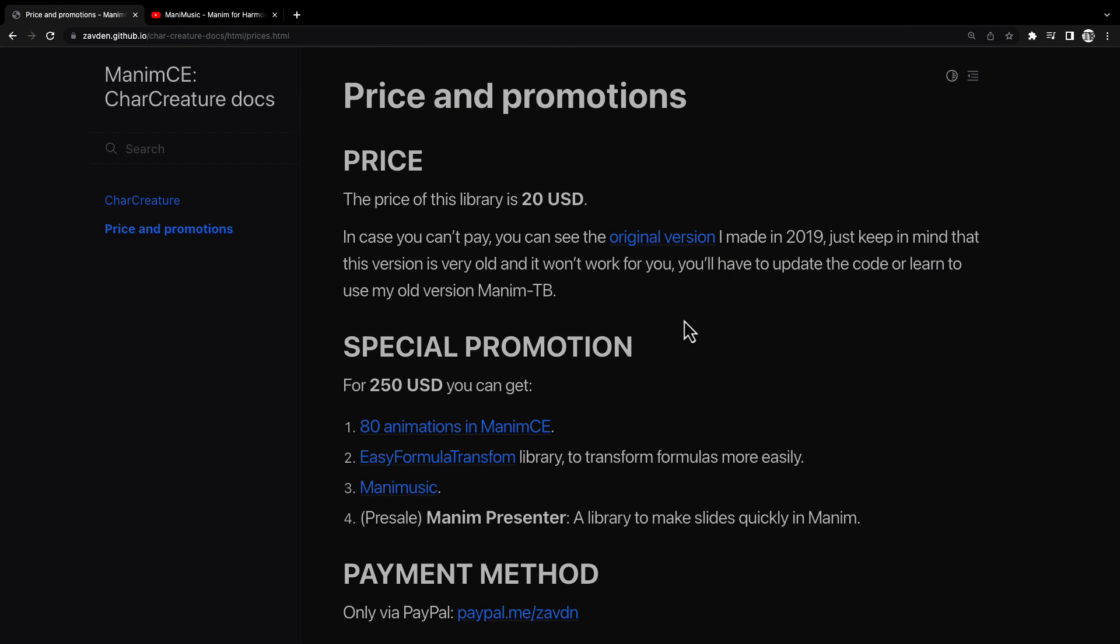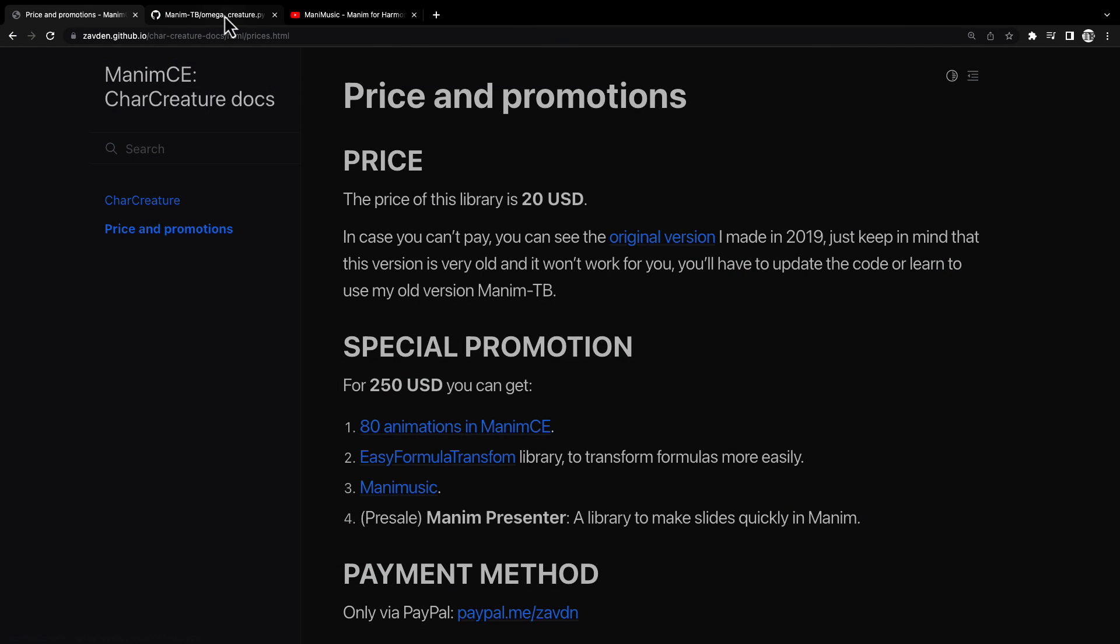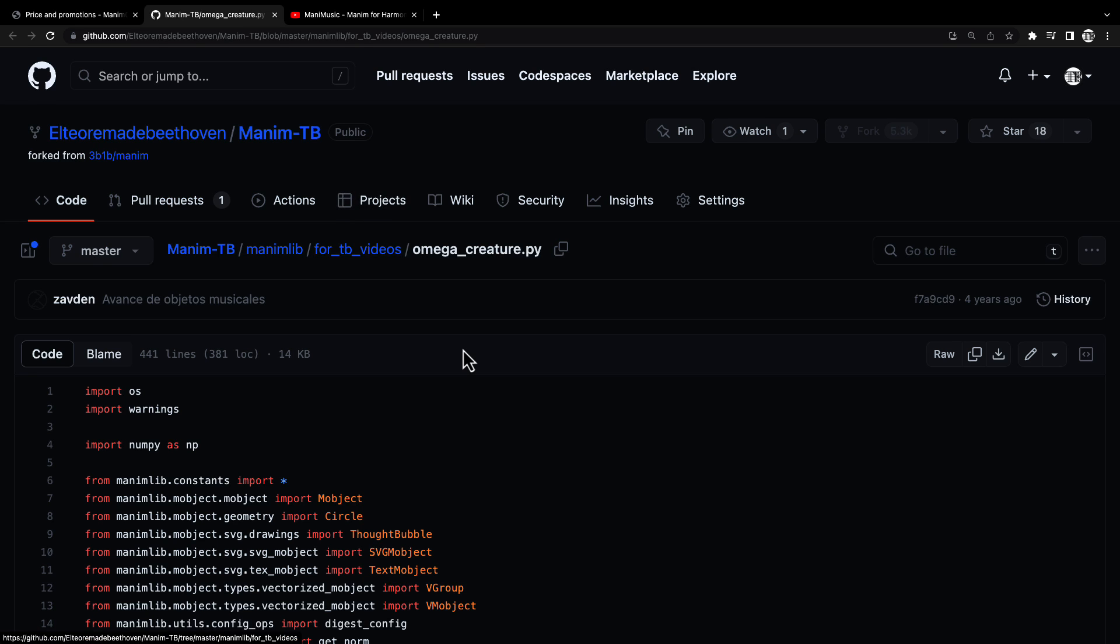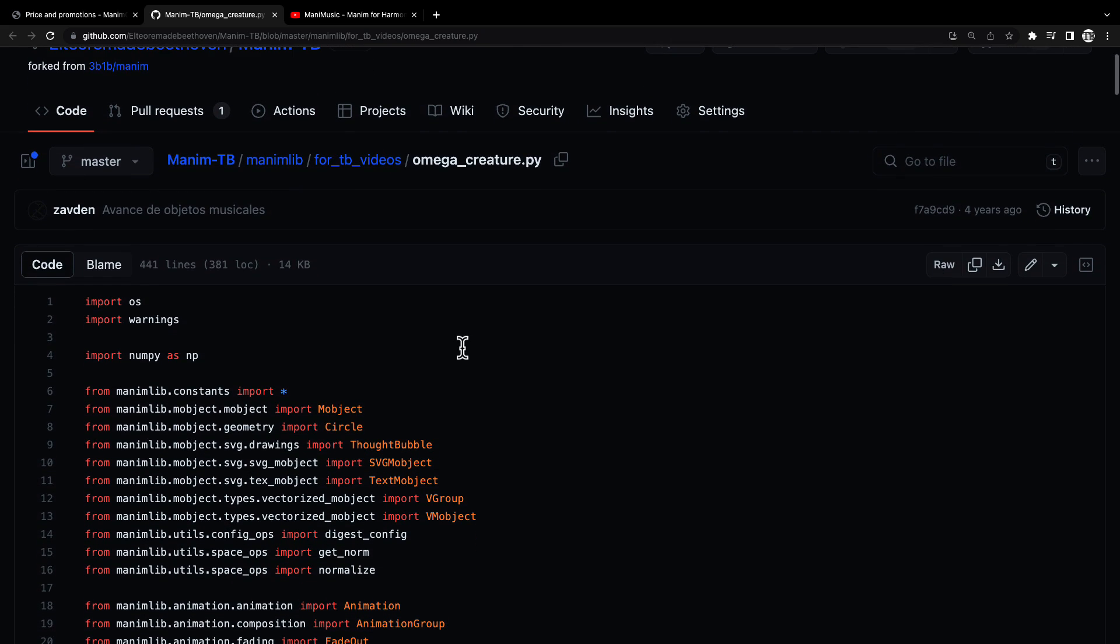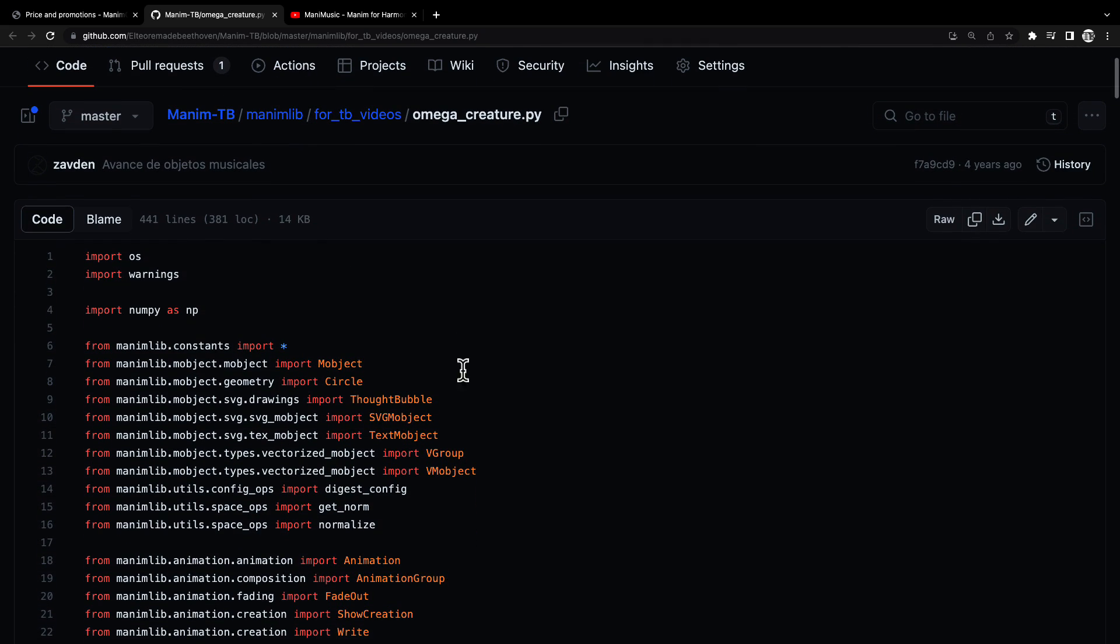The free version of this library can be found here. It is up to you to update the code to the latest versions of Manim, but the code is here.